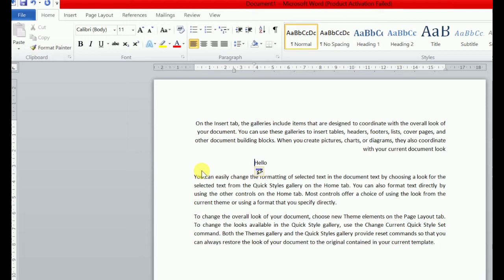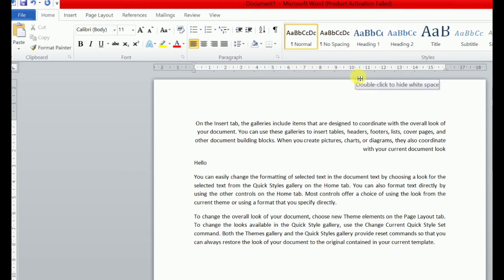Agar main chahta hun ki kisi particular position pe tab point set kar dun, ki jab main ek baar tab key press karun aur mera text wahan pe move kar jaye — just main chahta hun ki jab main tab key press karun aur yeh mera 'hello' yahan se directly wahan pe aa jaye. To is ke liye maine tab point set karna hai. Aapne jana hai ruler pe, aur wahan pe click karna hai jahan pe bhi aapko 'hello' chahiye. Maine wahan pe tab ka point set kar diya. Jab main keyboard se tab key press karunga, mera 'hello' wahan pe aa jayega — is L wale sign ke niche wahan pe display start ho gaya. Is tarah se hum loog text align kar sakti hain using tabs — tab key use karke hum text ko align kar sakti hain.